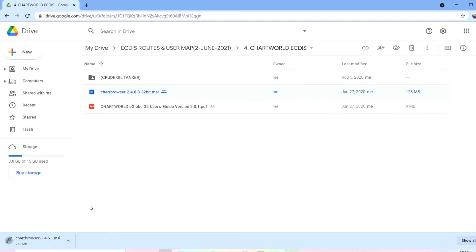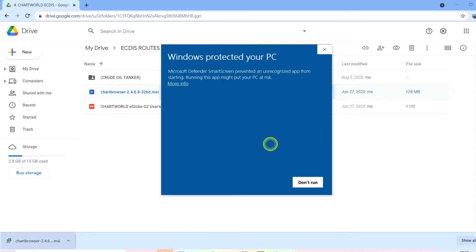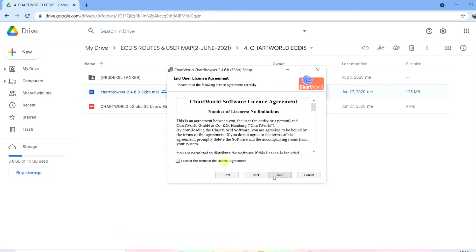I will download it, install it, and show you how to make a passage plan. It's a very user-friendly software. If you want the software, write your email ID in the comment box and I will forward it to you, because I'll keep changing the Google Drive link — Google Drive doesn't allow software files to be hosted there.